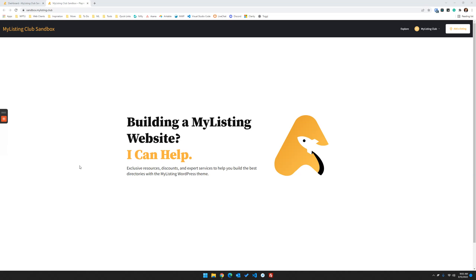Hey guys, it's Ryan with My Listing Club. This is going to be another My Listing Q&A video to answer a question that just came into the community.